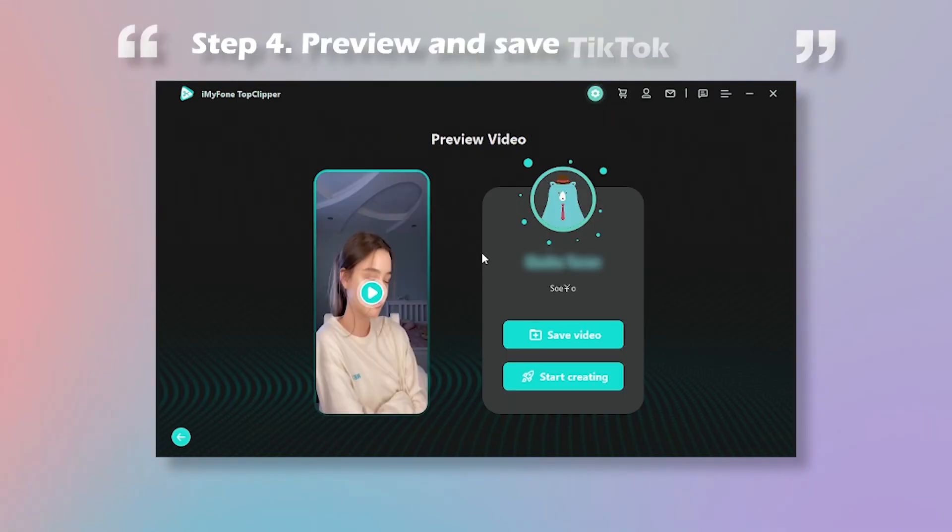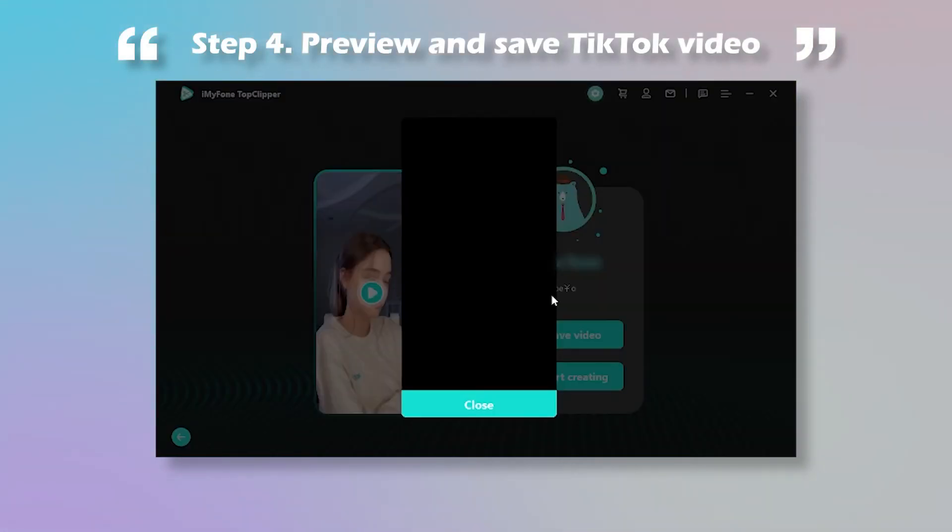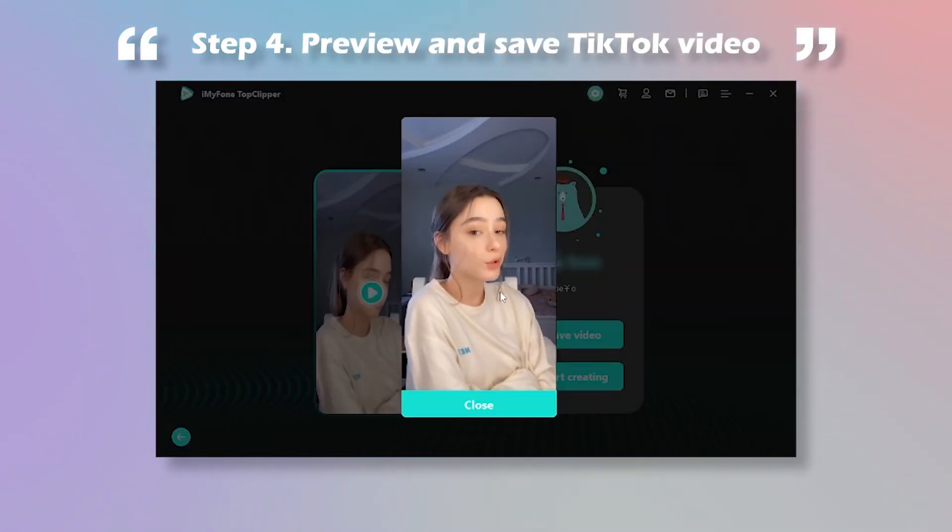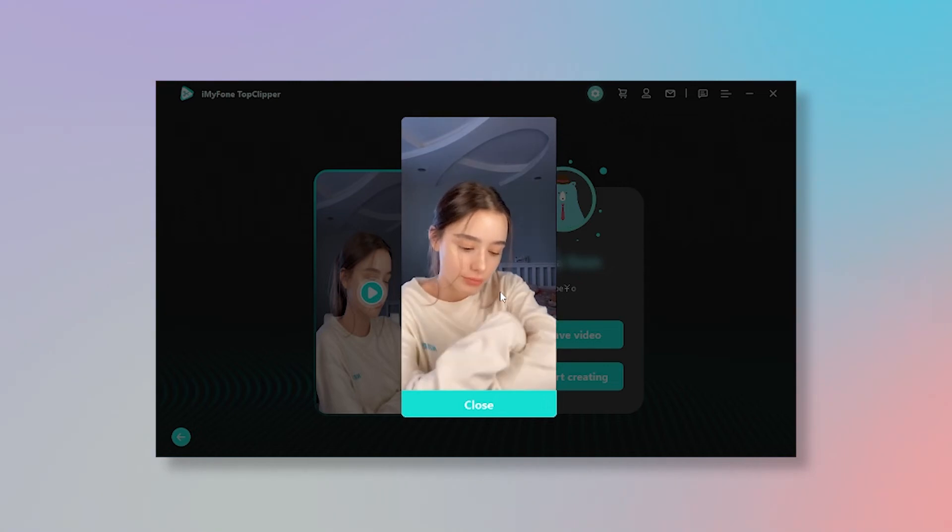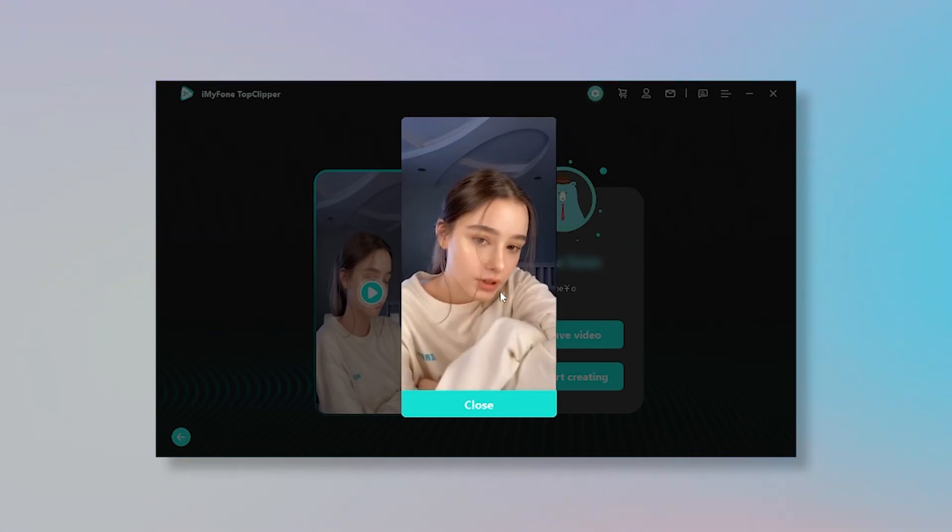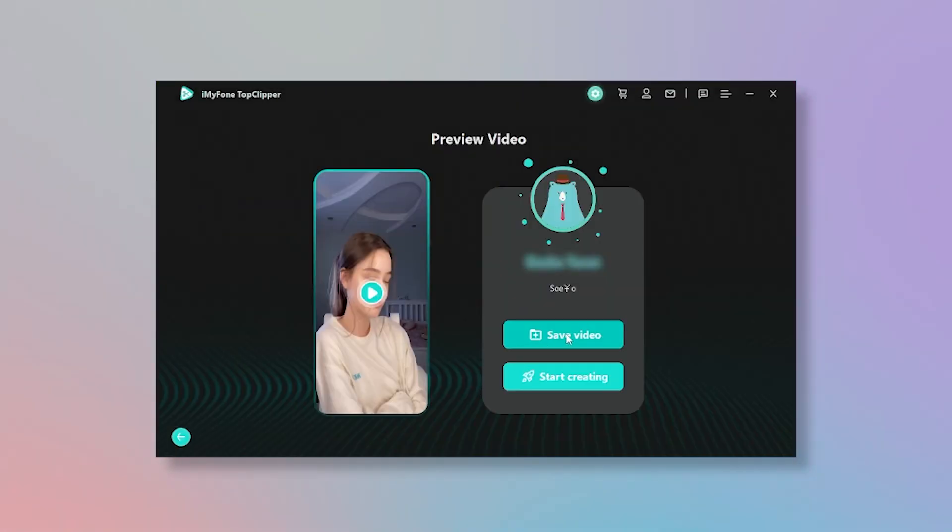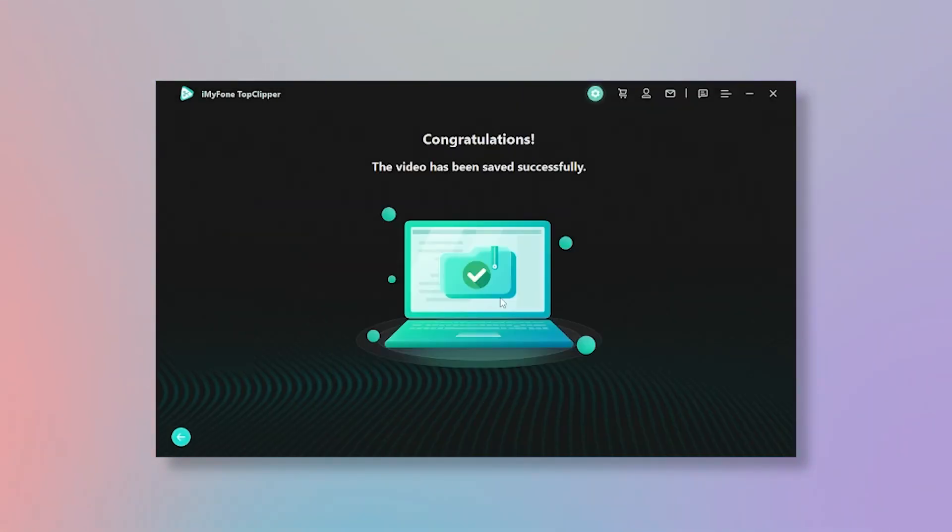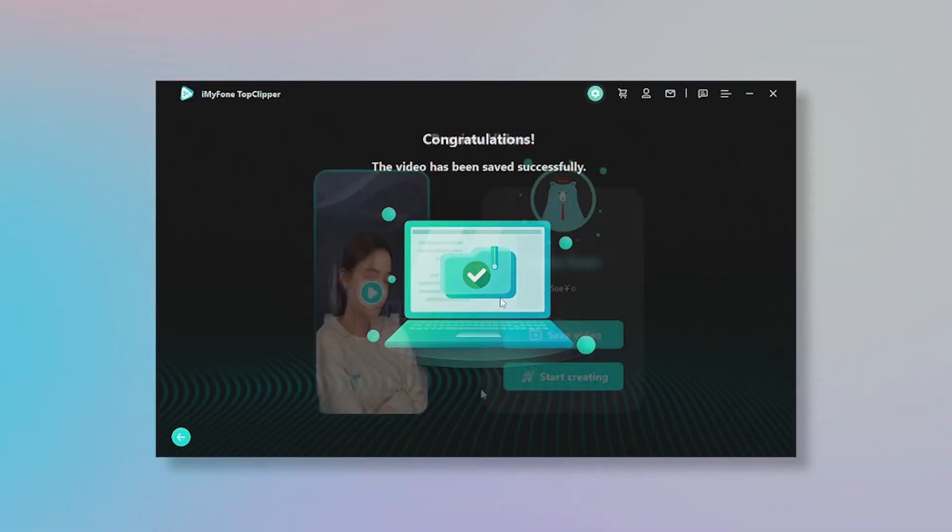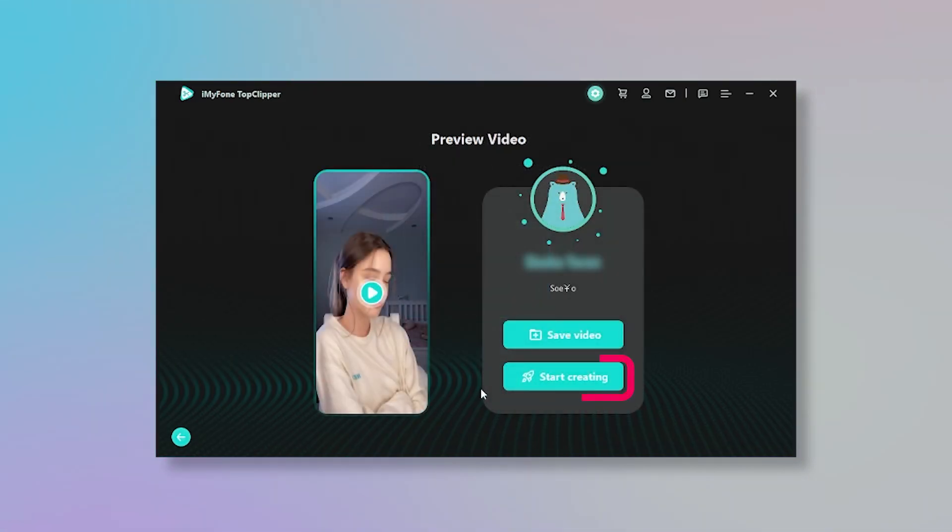Step 4: After parsing is complete, you can directly preview the video to check the effect. If you are satisfied with this video, then click save video to save it to your computer folder, or you can also click start creating to automatically clip the parsed video.